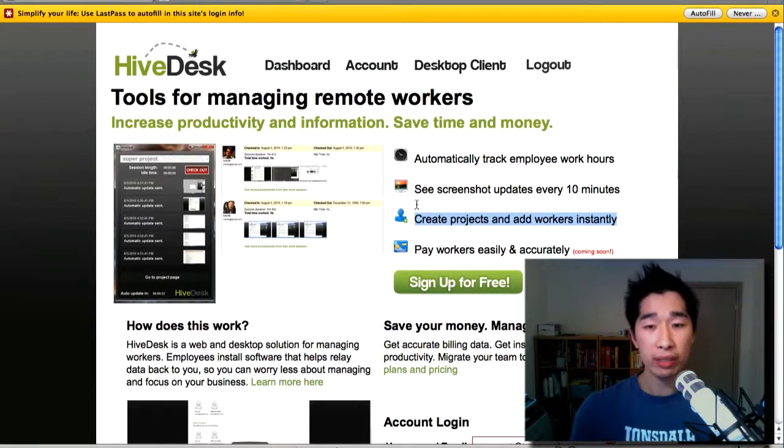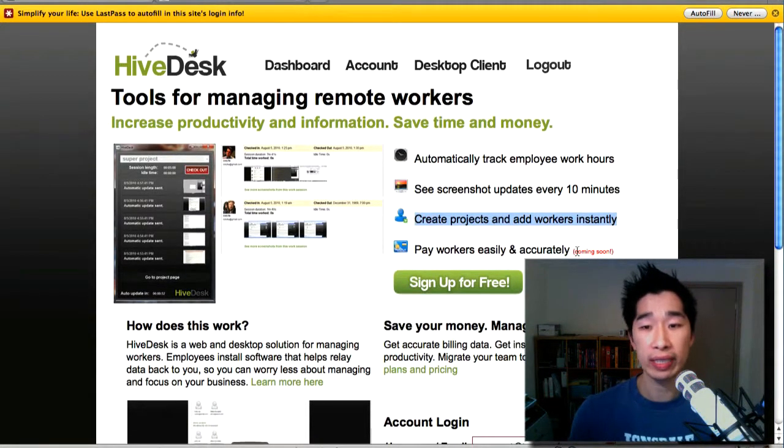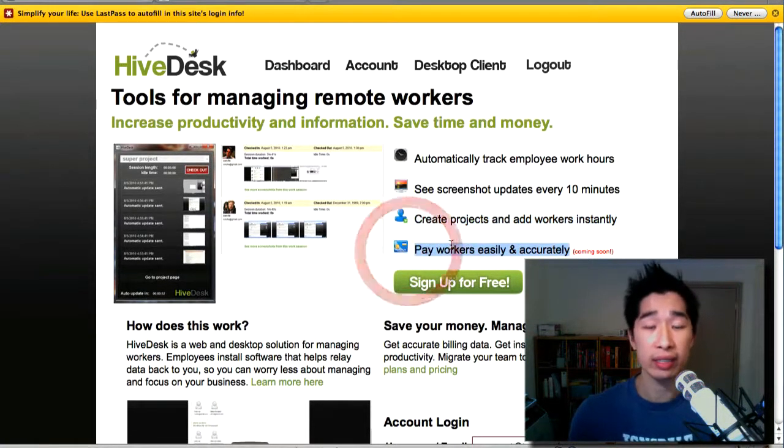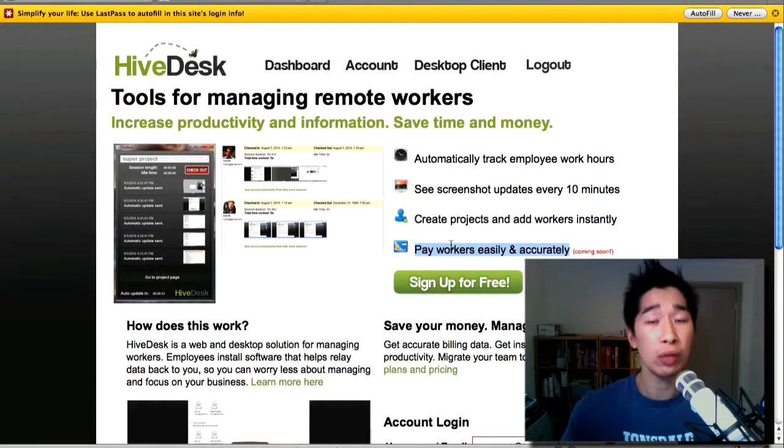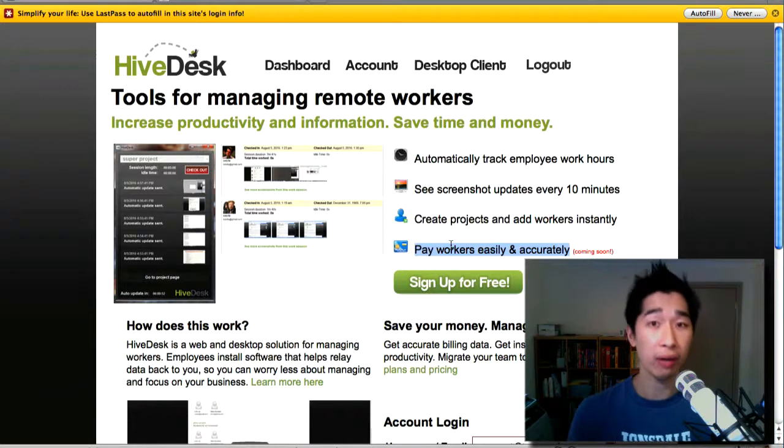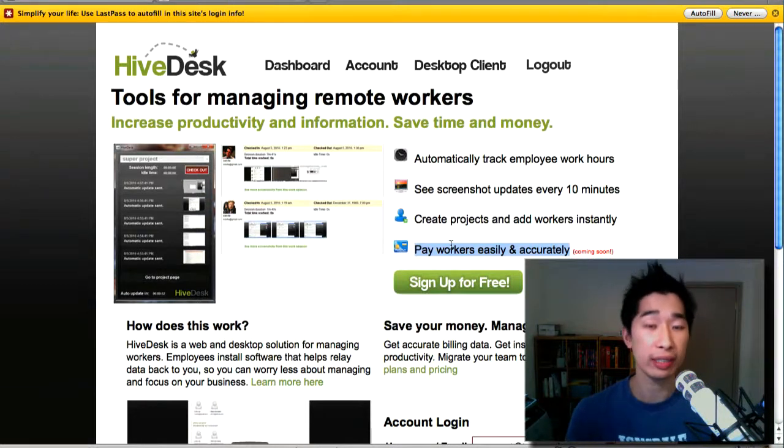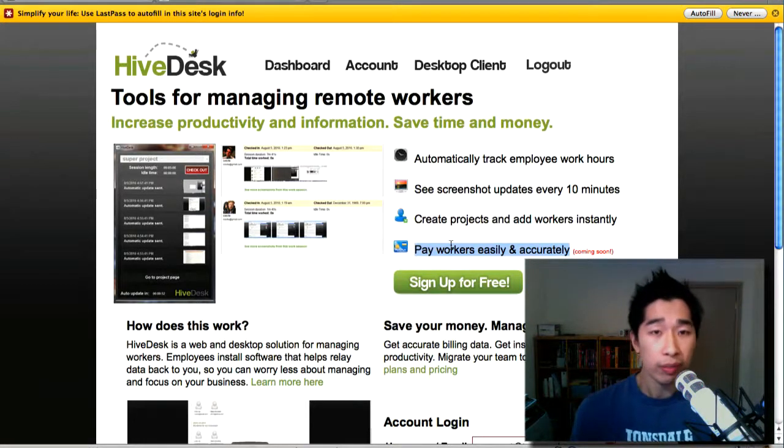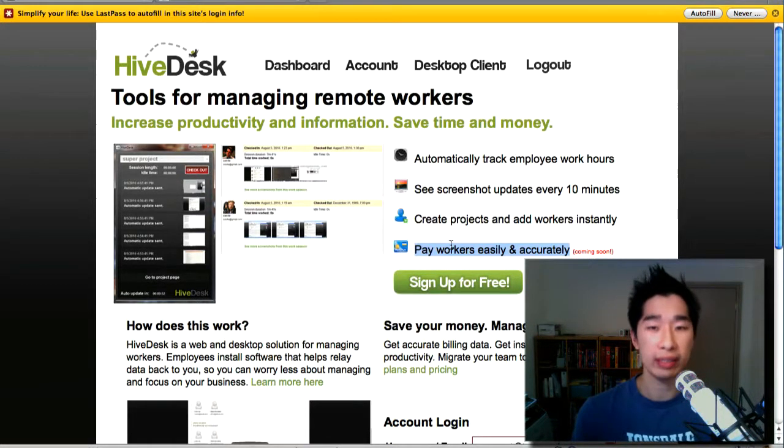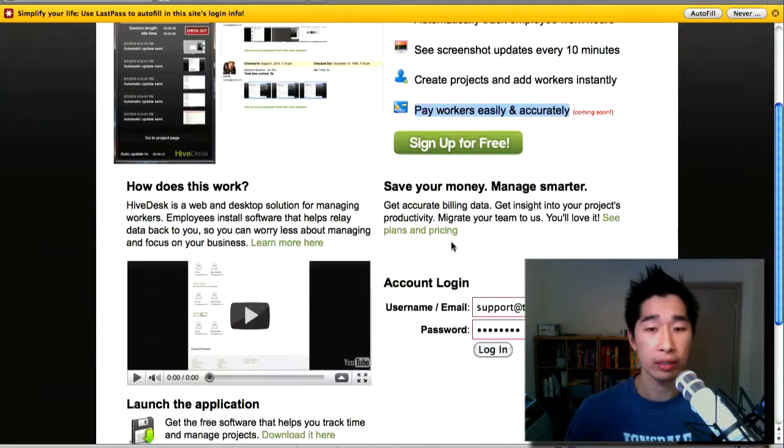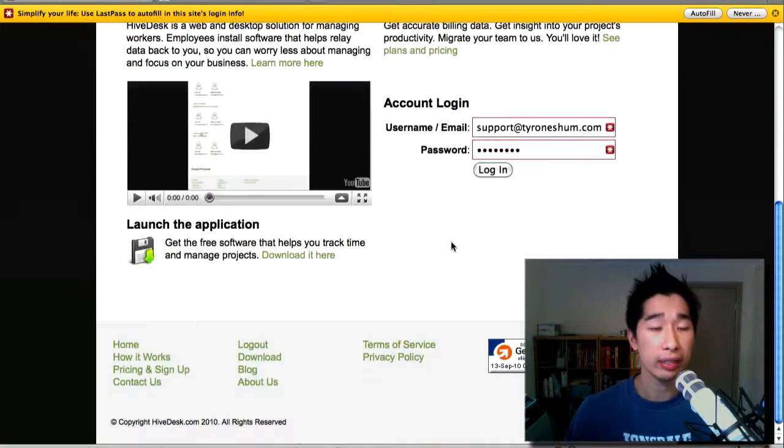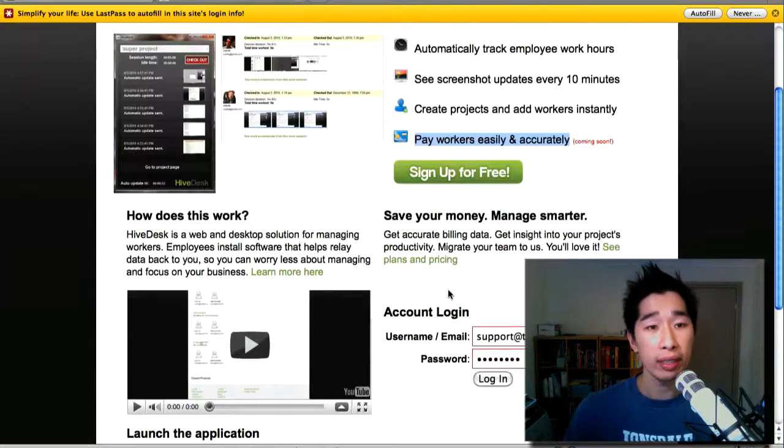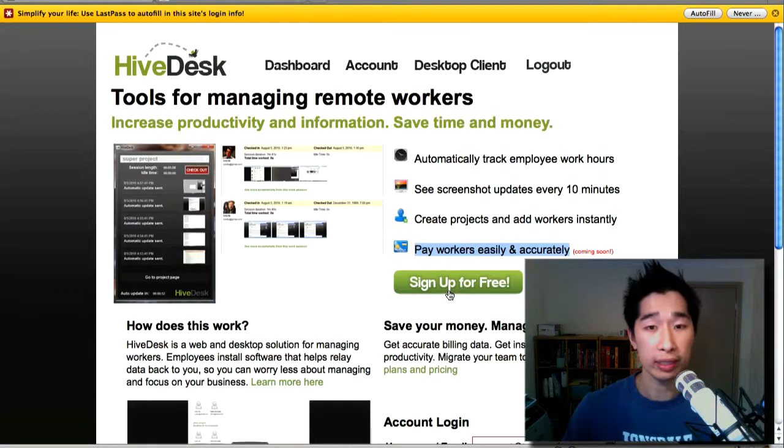Pay workers easily and accurately? Yeah, that sounds like a great idea. Just wondering whether or not it's going to be integrated and you can get it quite easily into other payment methods such as Zoom, PayPal, WesternUnion, etc. So those are the factors that I think are missing just from this piece of software, this tool and it still needs quite a bit of work in my opinion to get it to where it needs to be.